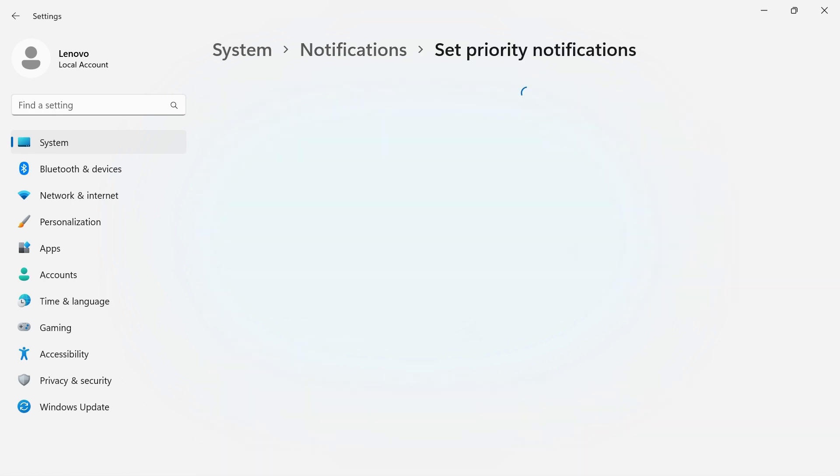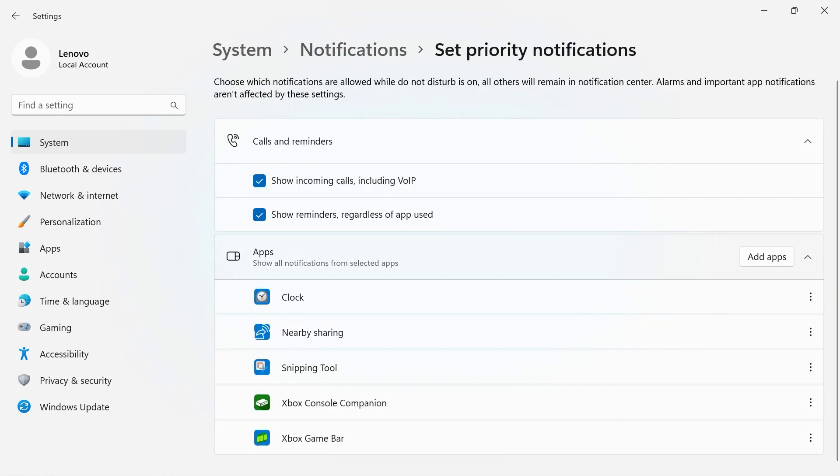Setting priority notifications lets you choose what notifications you'd like to see and hear. The rest will go to your notification center, easily accessible when you're ready to view them.